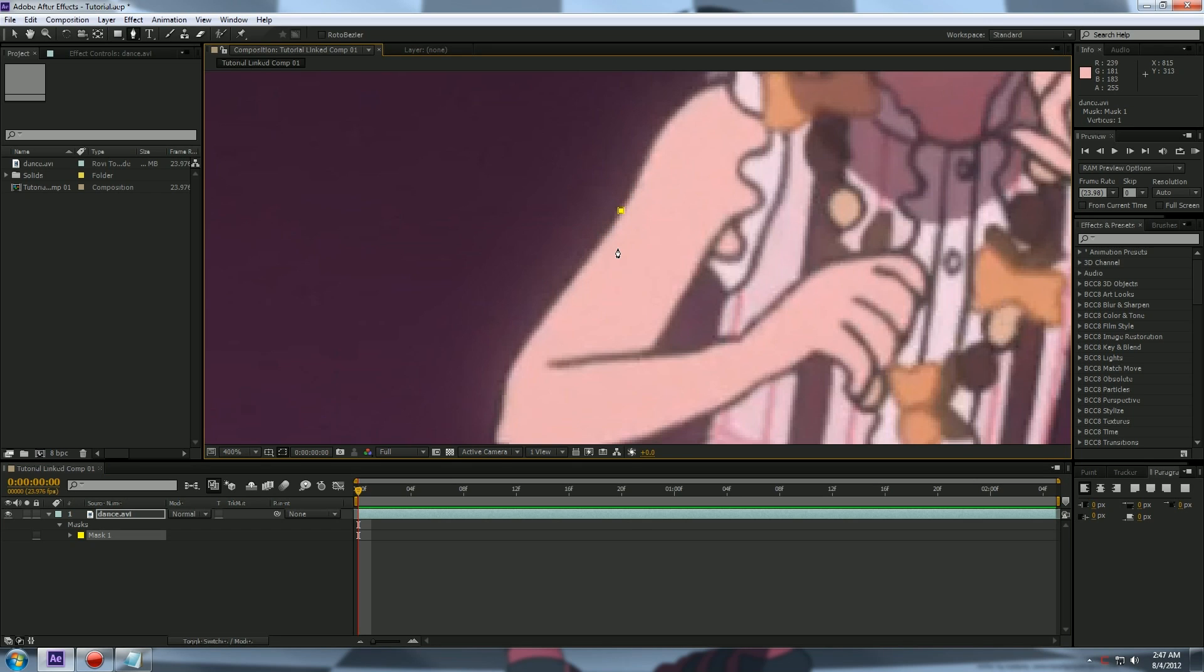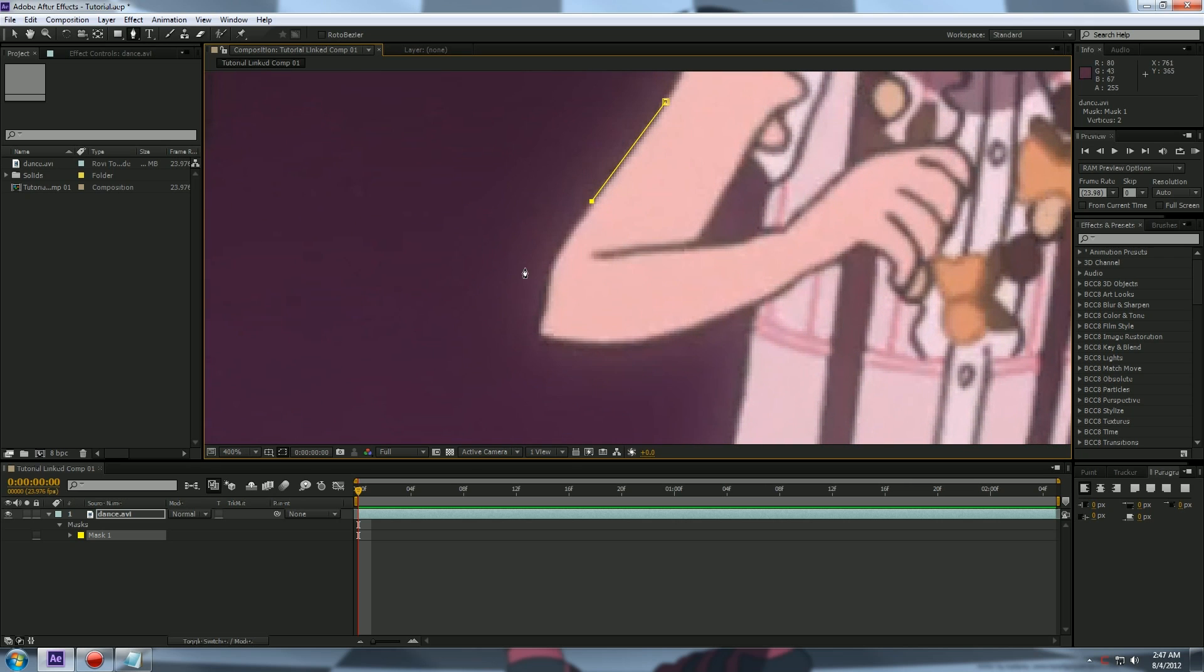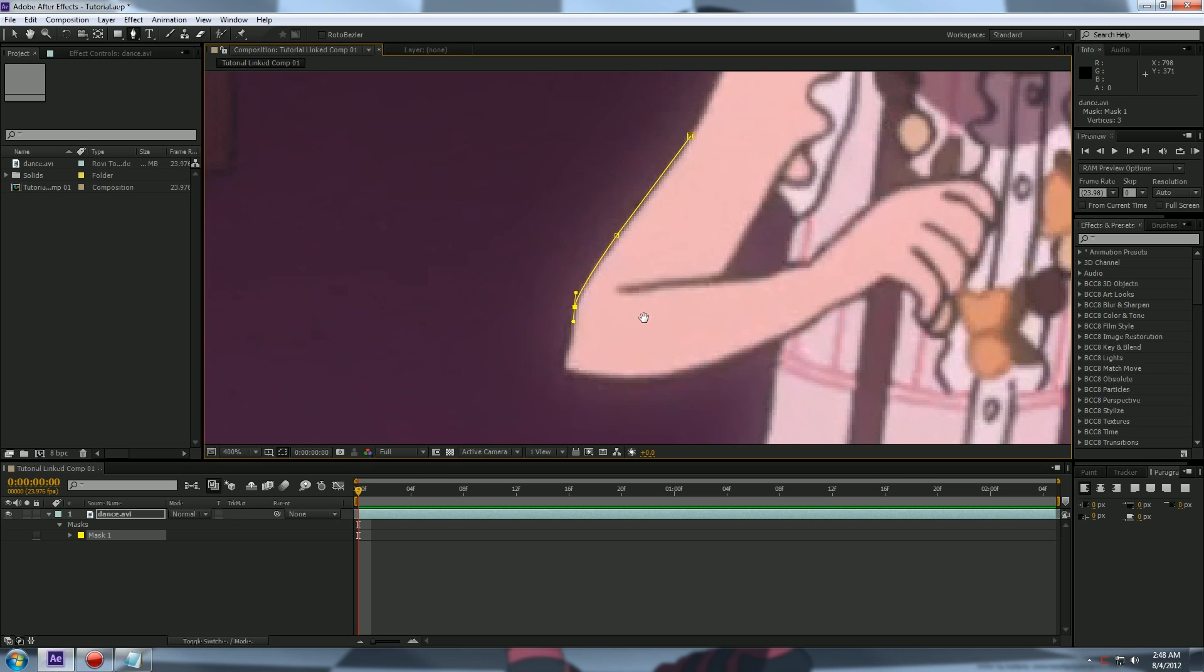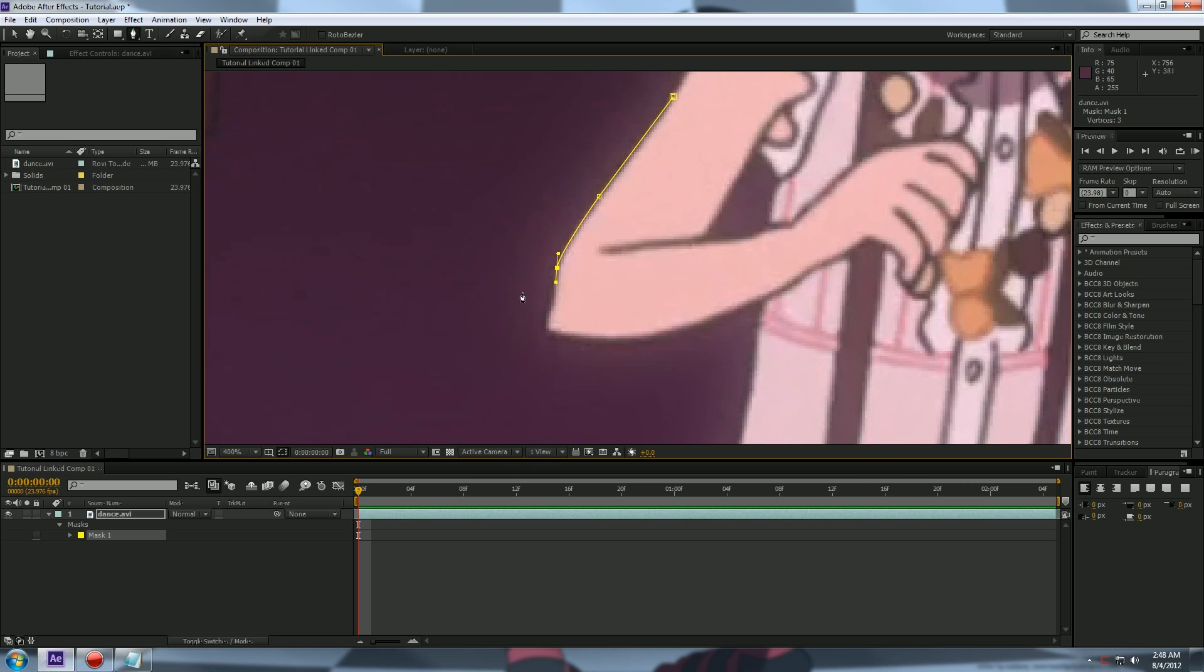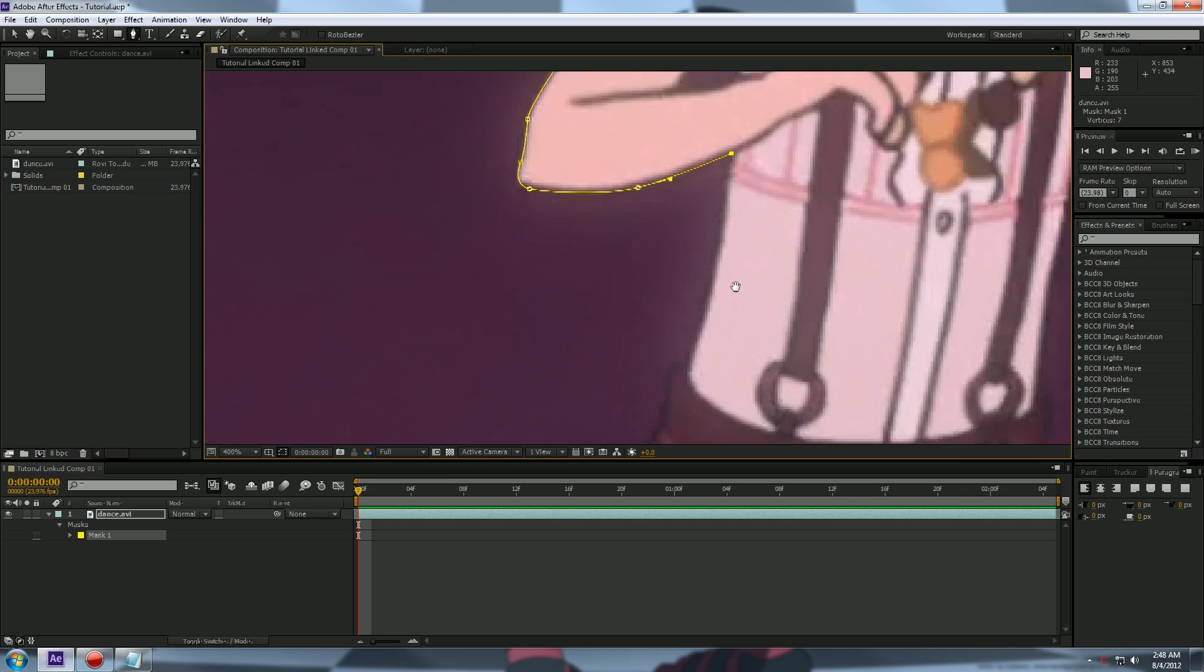Now we start with one point, and if we click again and let go it makes a straight line. Okay, that's cool. Now if we click again and hold, it makes a curve. With this setup you can mask the character pretty quickly. So I'm going to do it quickly. I probably fast forwarded this part for you guys.